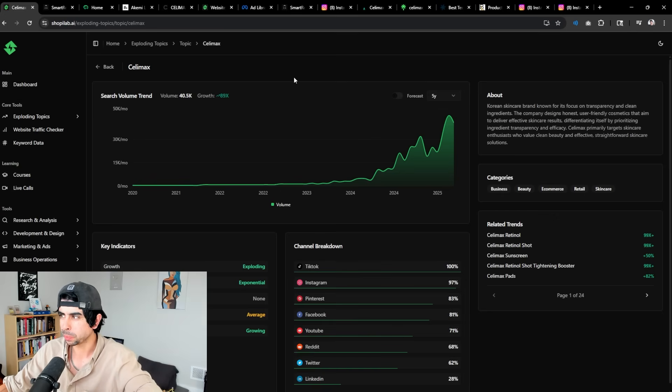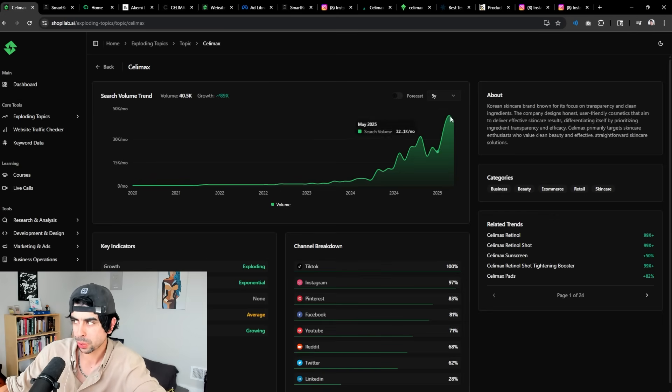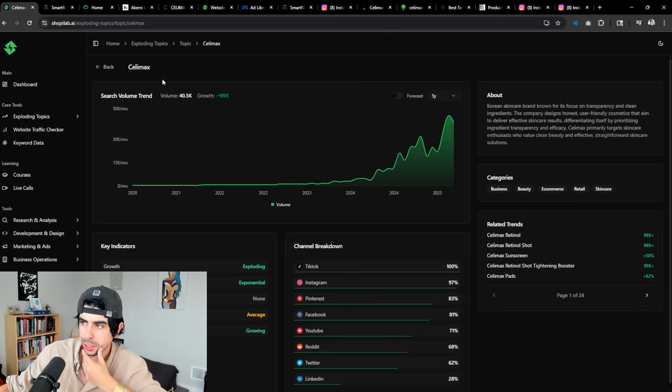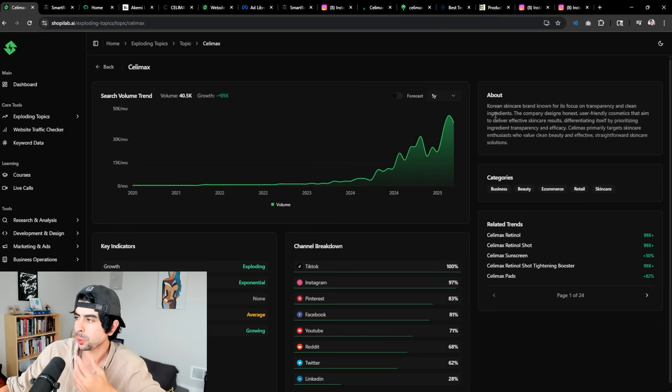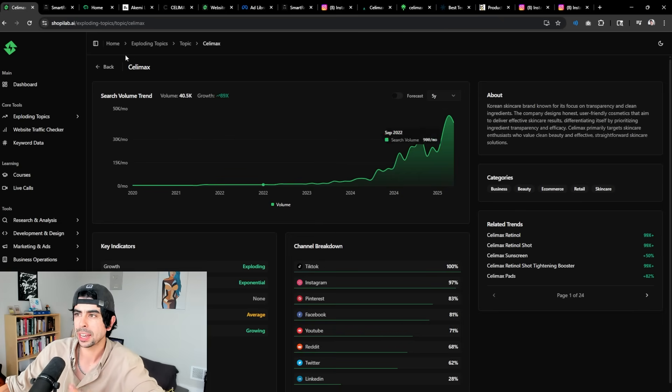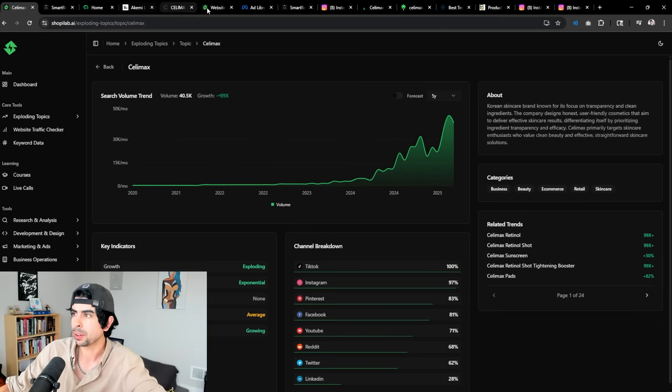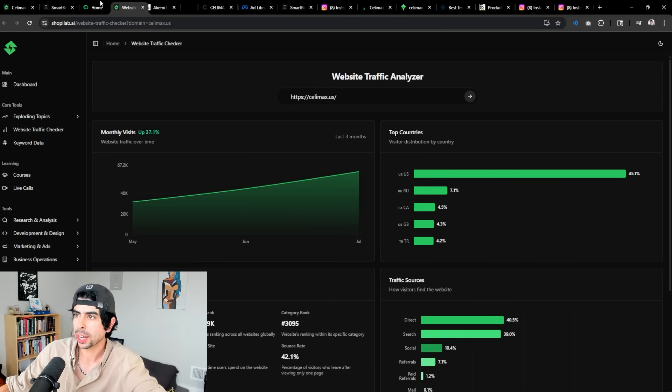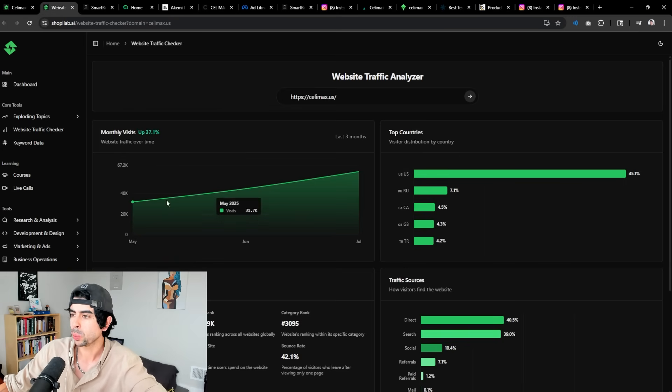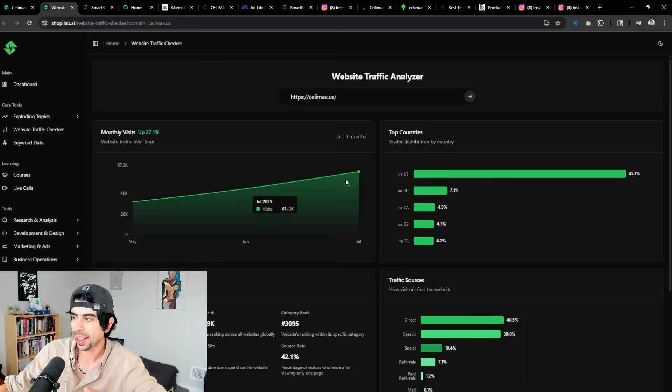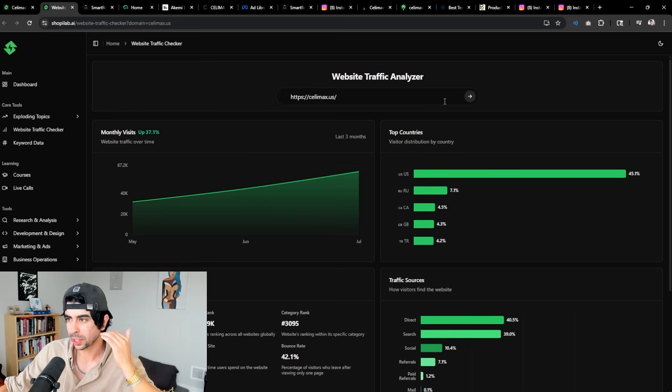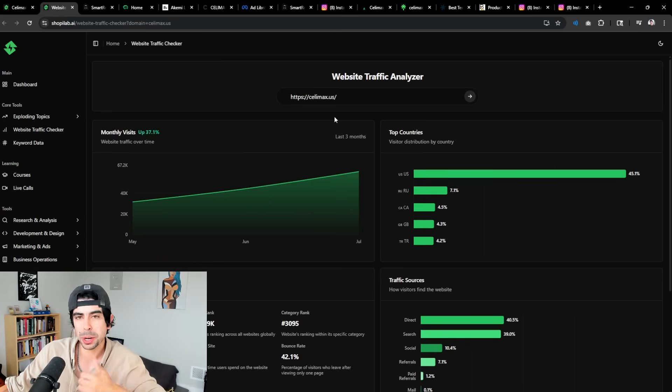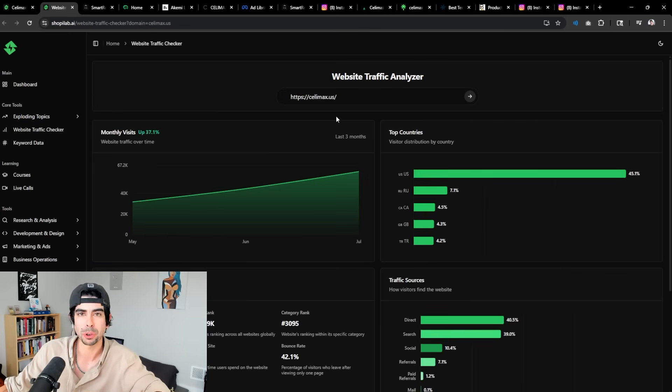But let's dive into this brand real quick because they are having a huge trending moment right now. Cellimax, as you see, is continuously rising in popularity. And if we actually take a look at their traffic distribution, we can see that it's just consistently rising like 30% month over month.